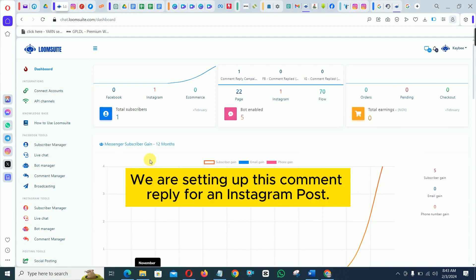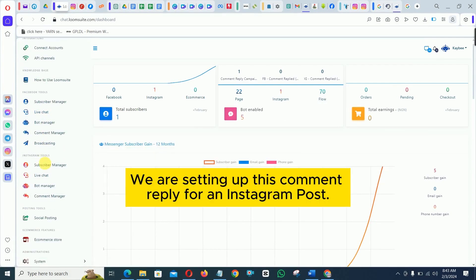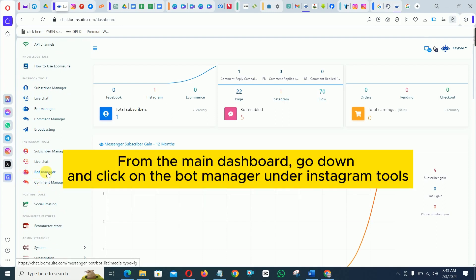We are setting up this comment reply for an Instagram post. From the main dashboard, go down and click on the bot manager under Instagram tools.